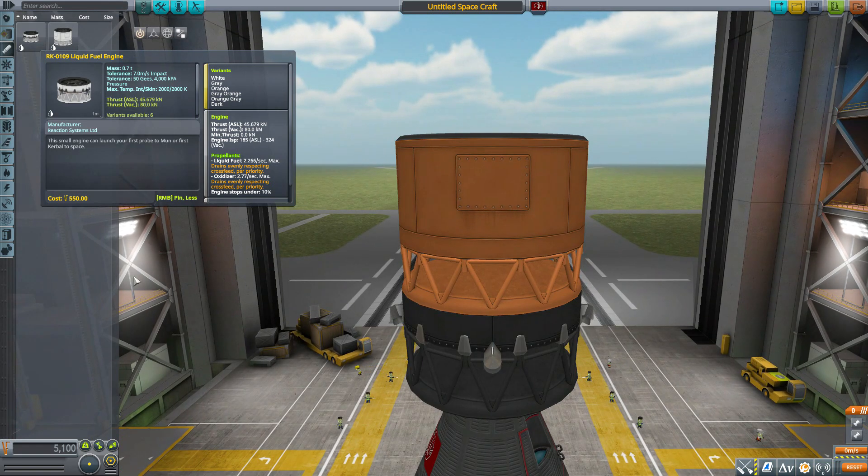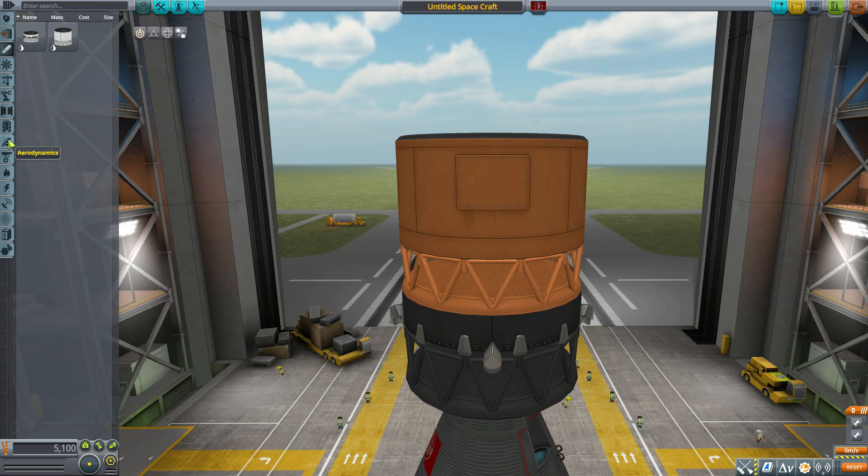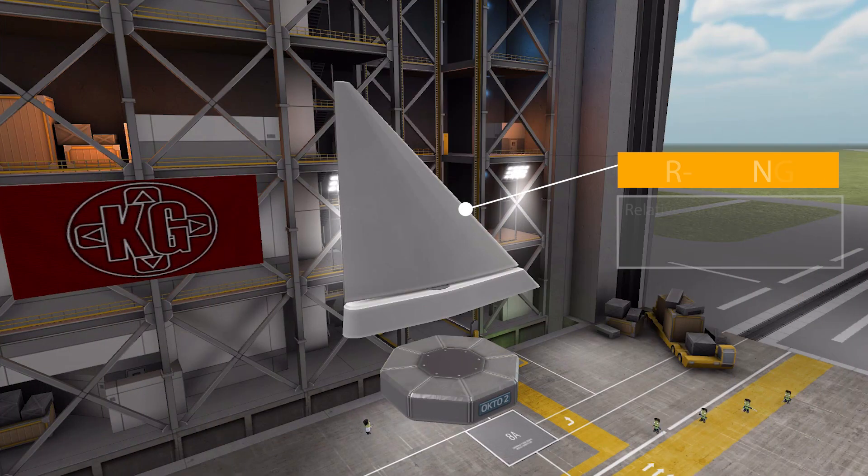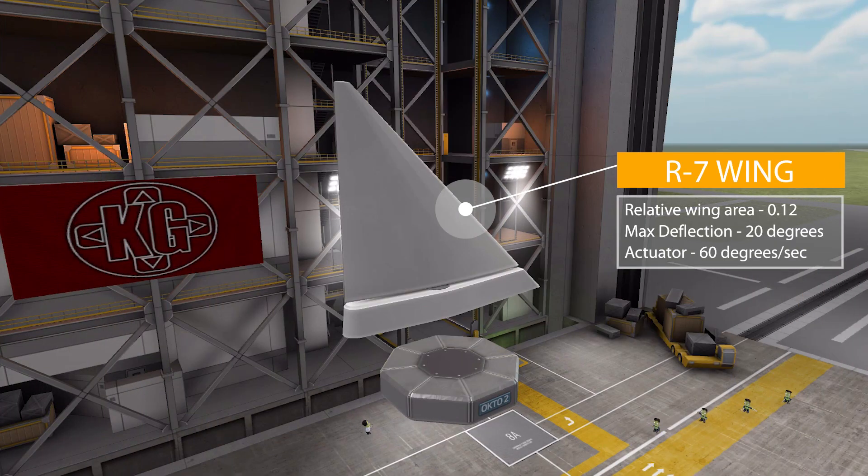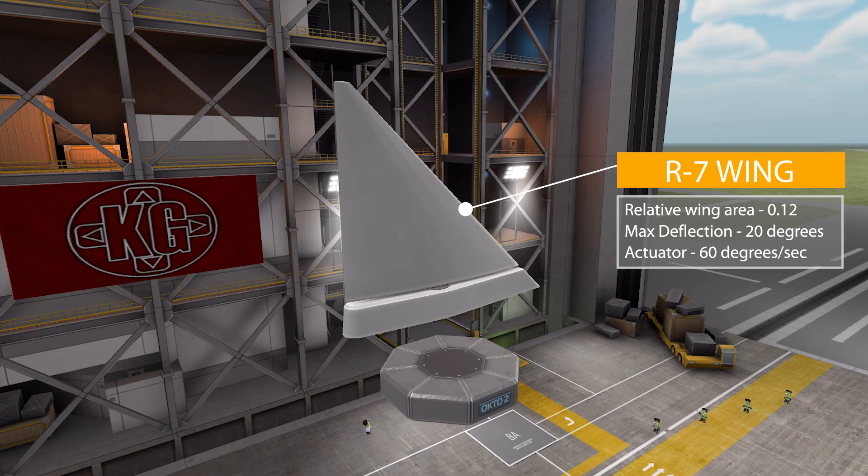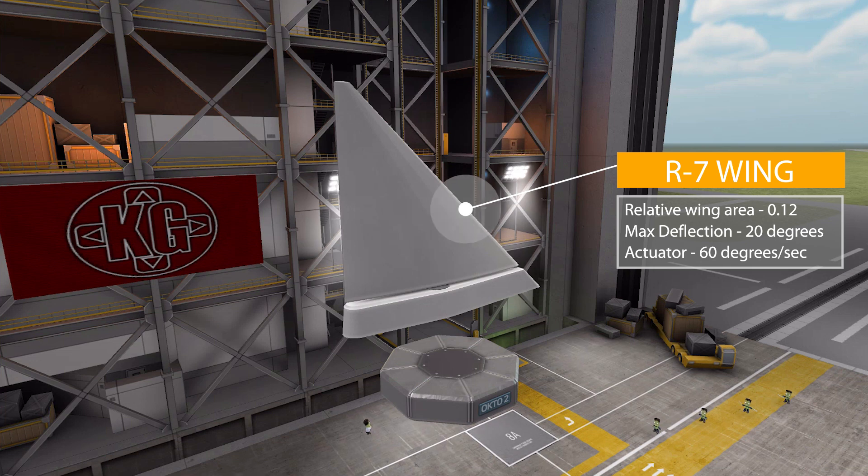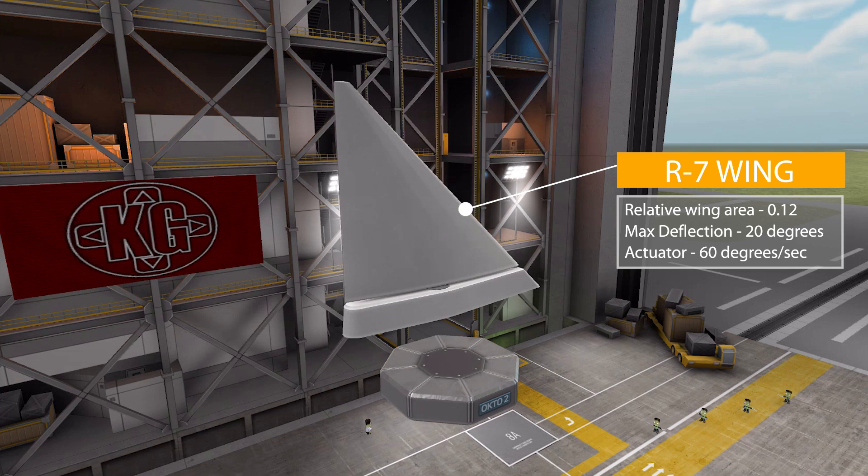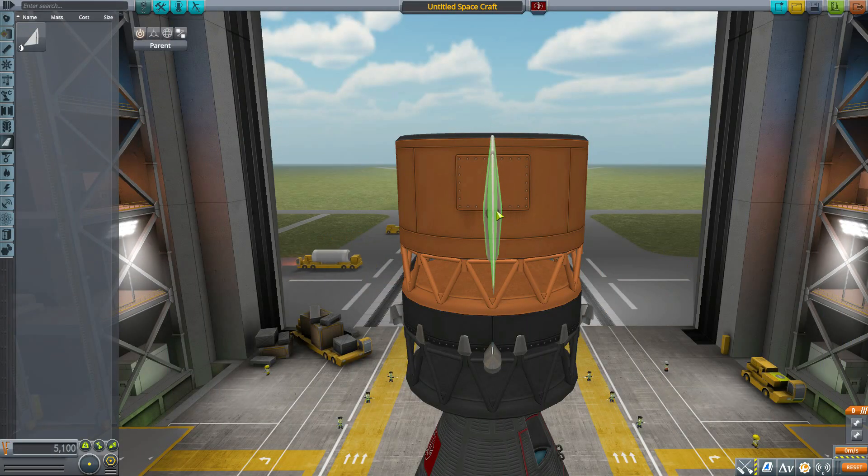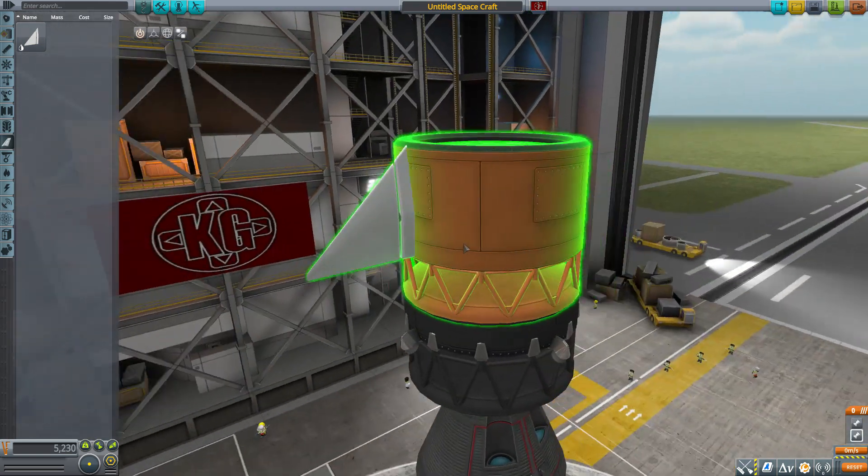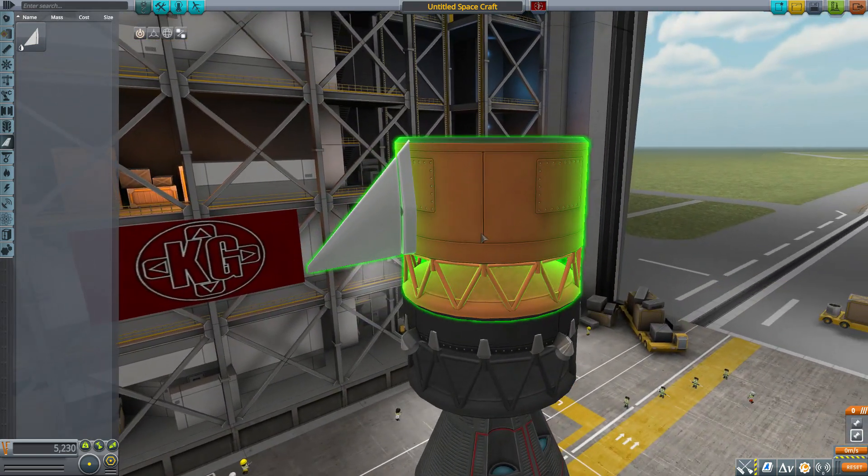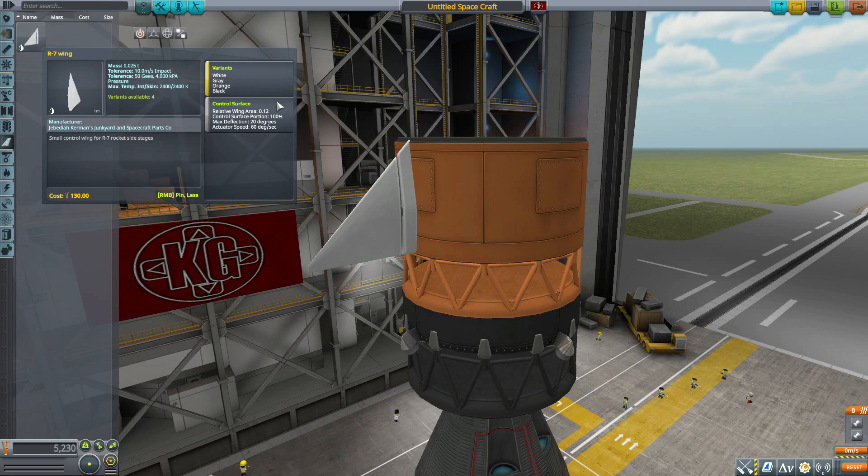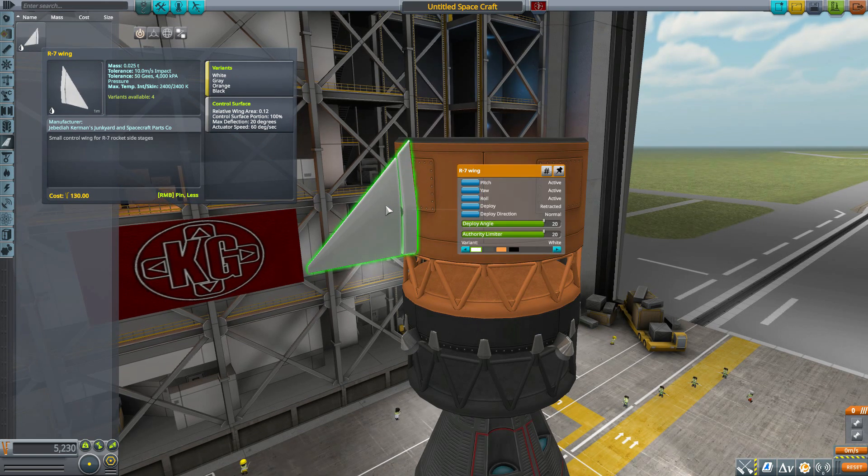And finally, the last of our four parts is down here in Aerodynamics, where we have the R7 Wing. Now, it is a wing with a relative wing area of 0.12, a max deflection of 20 degrees, and an actuator speed of 60 degrees per second. And if we pop it on here, it's just a nice little control surface for you to use.